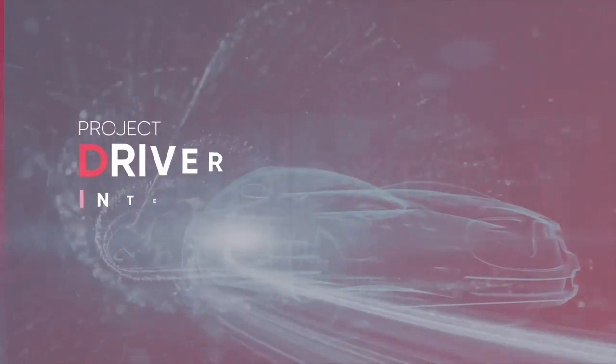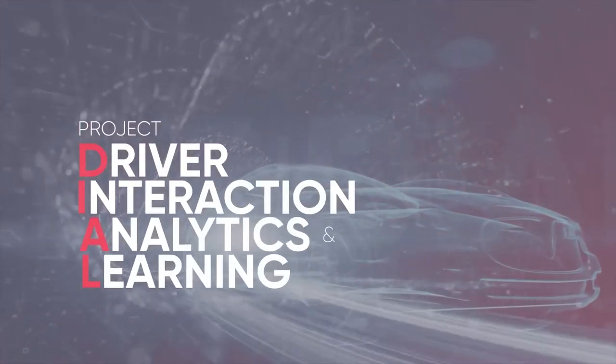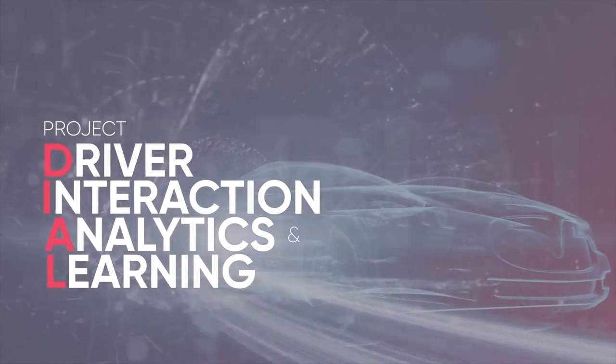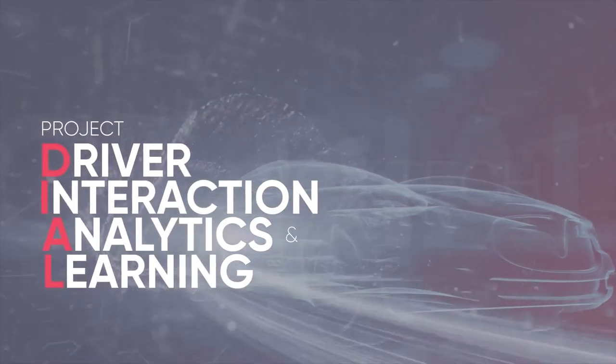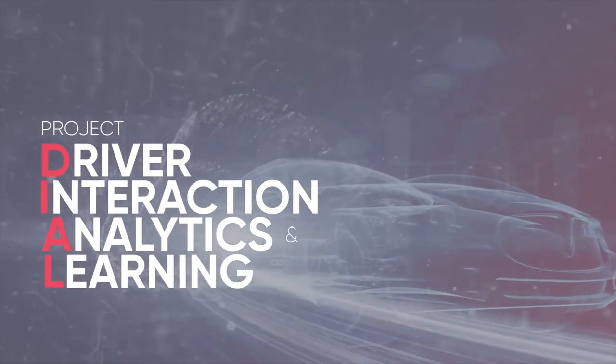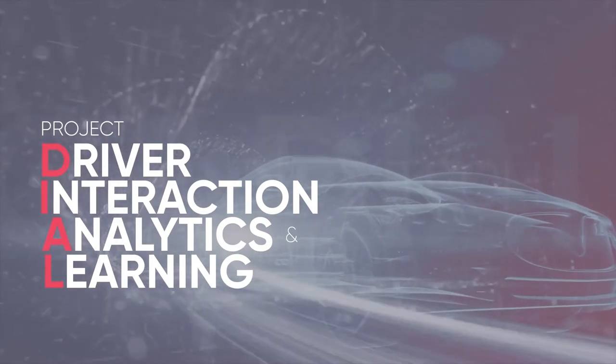Project Dial, which stands for Driver Interaction, Analytics and Learning, are the first fruits of this collaboration within the ACF. It provides a platform for exploring a host of driver experience-enhancing use cases.